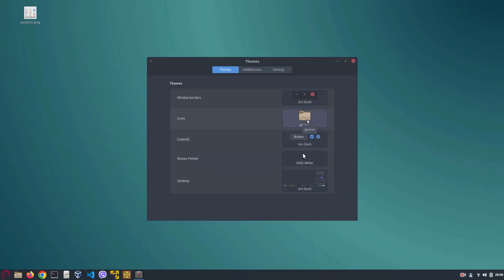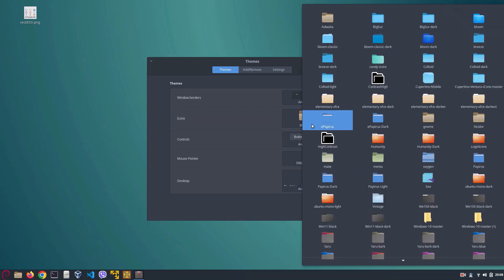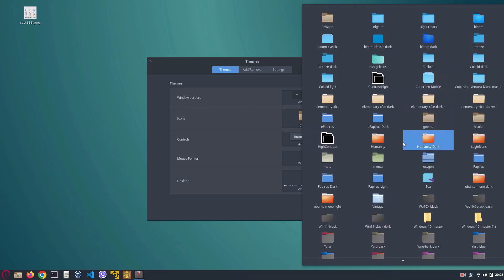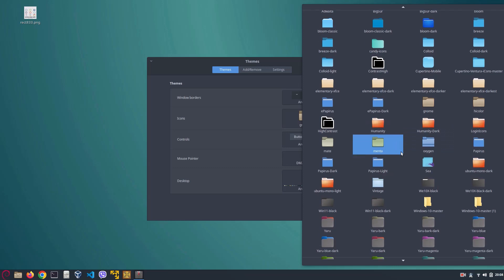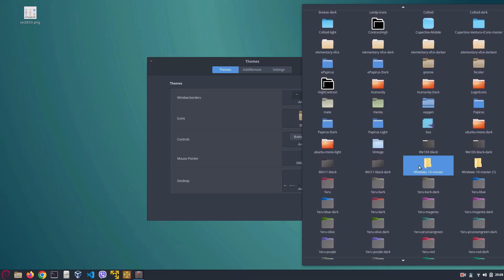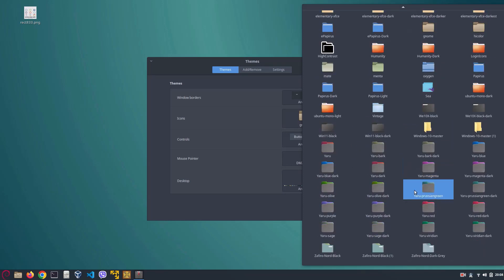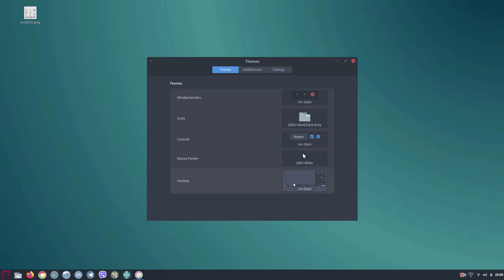And change our icons now to the Zora Nord dark gray icons. There we go. This yet doesn't look exactly like Chrome OS.